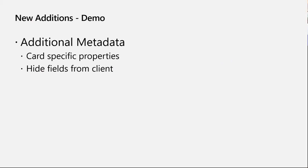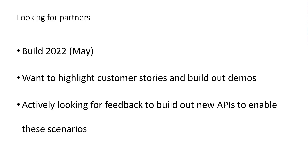Within Script Lab — where we offer great examples and tutorials for getting started with APIs — we've got some new data type samples coming out soon, so look out for those in the client. And before I hand it over, we're actively looking for new partners who want to use these APIs. In particular, we're trying to have a big announcement at Build in May. We want to highlight customer stories and build cool demos of what you think is interesting or useful to your scenarios. We're also actively looking for feedback — since these APIs are currently in preview, we want to make sure we're building the right thing and creating new APIs to enable any scenarios you might need.